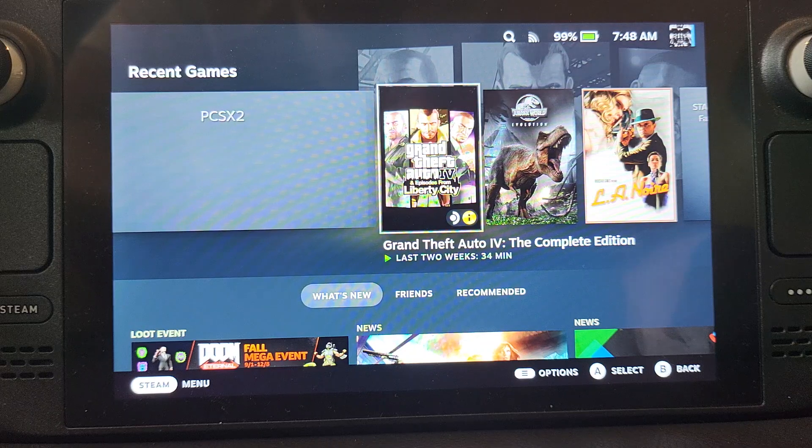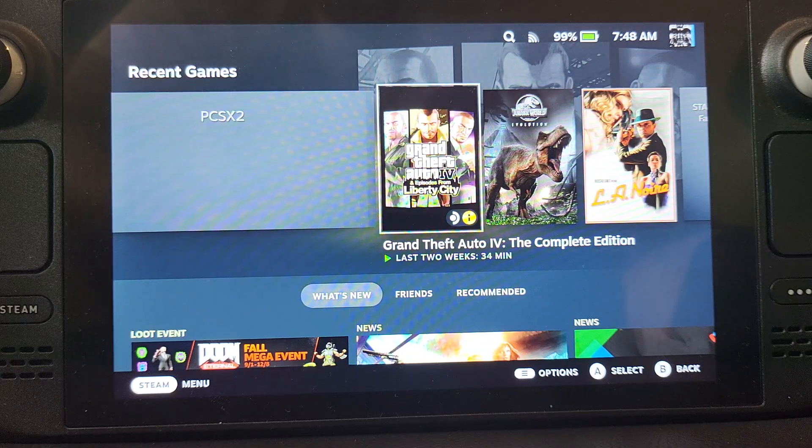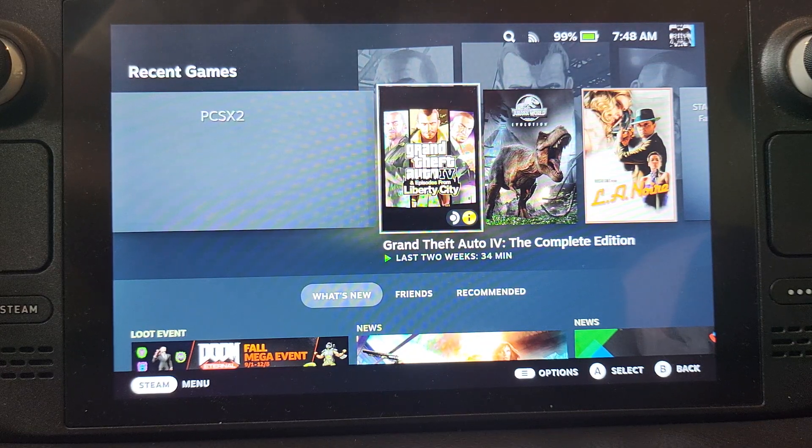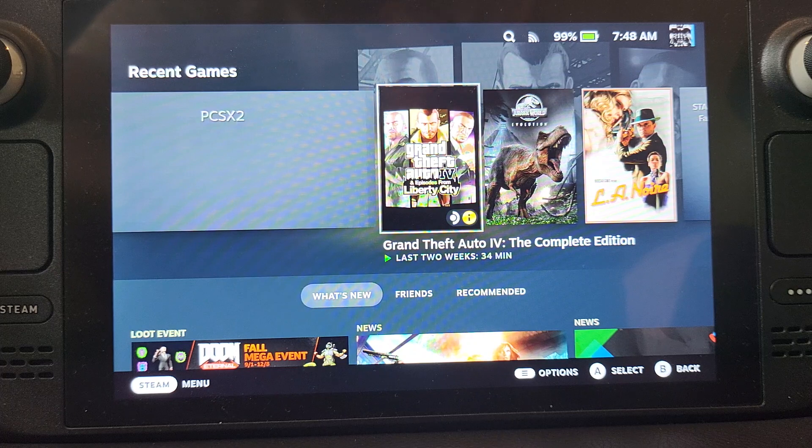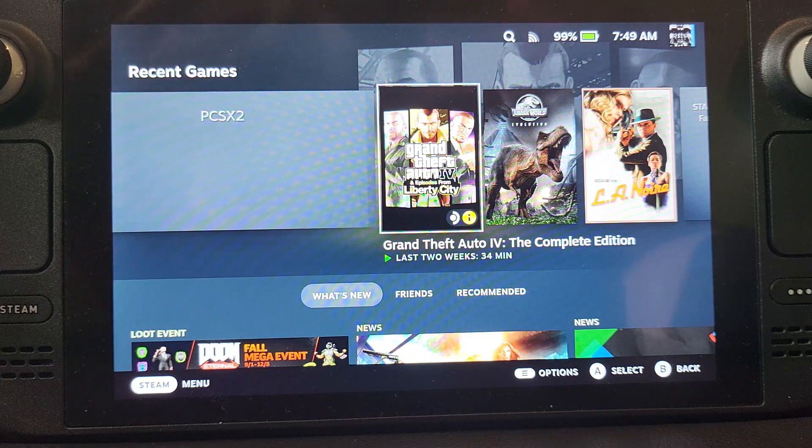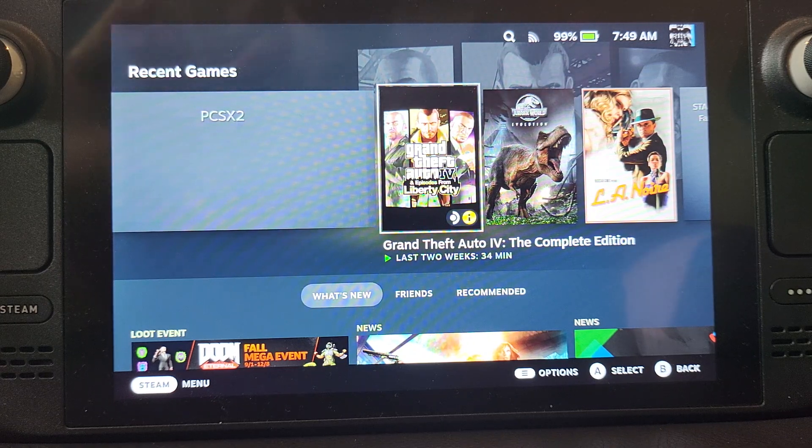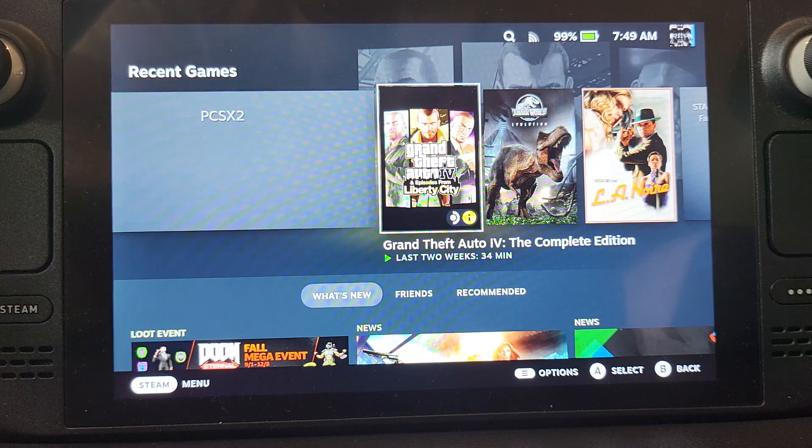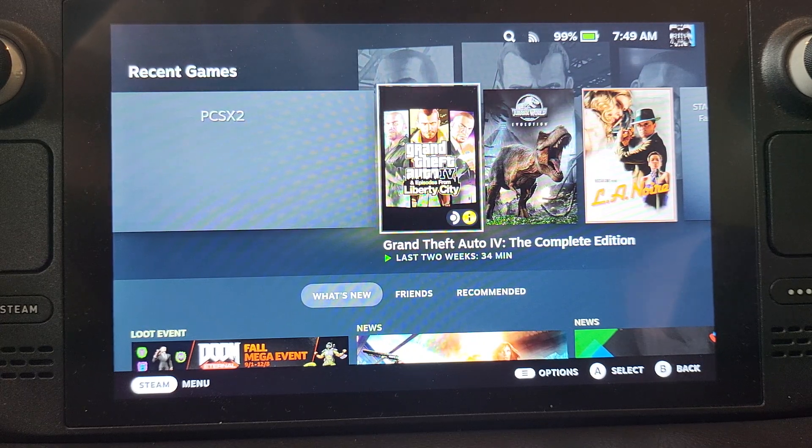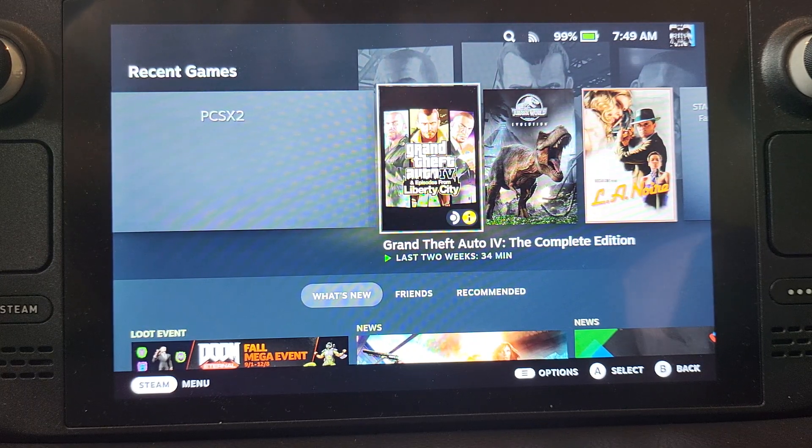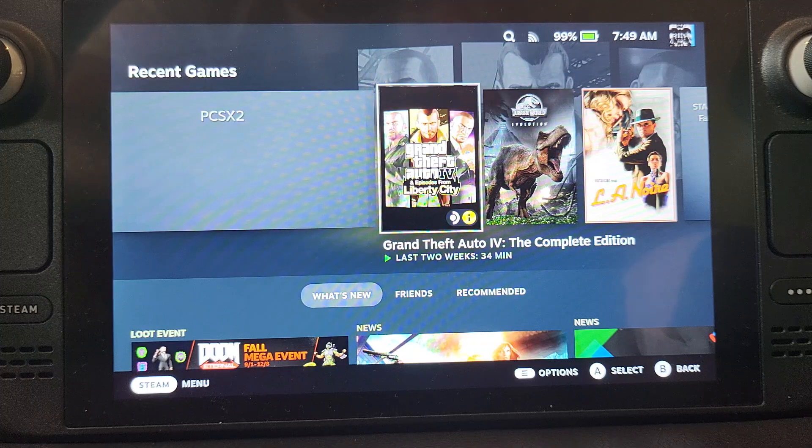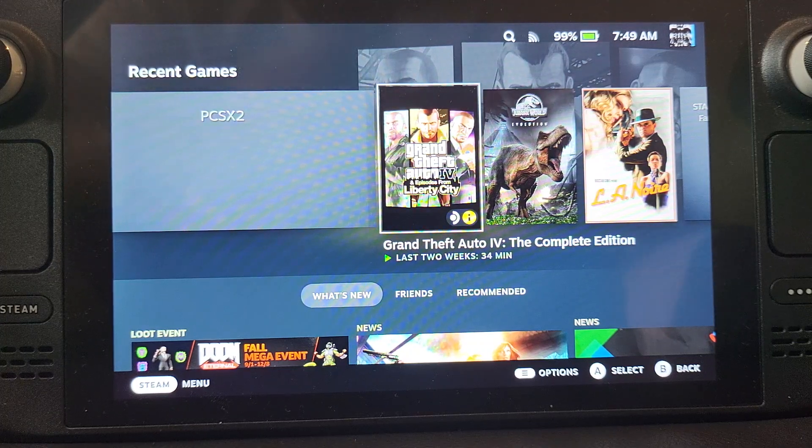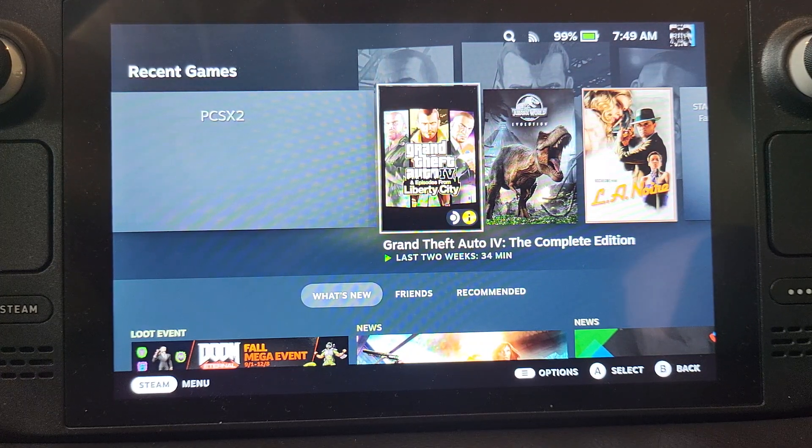If you're interested in other emulators for consoles like PCSX2 for PS2 or Ryujinx for Switch, feel free to check out my channel. I've got videos covering all that stuff. I want to say this video is not condoning piracy, make sure for legal purposes that you own the PlayStation and the game.